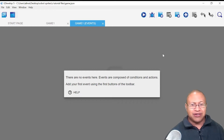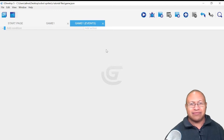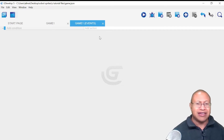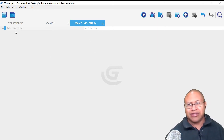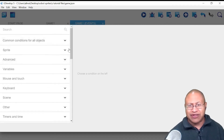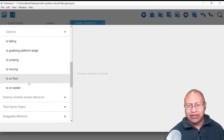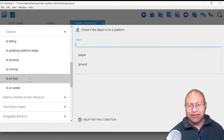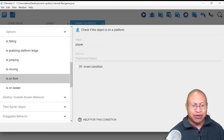Once we click there, we see a message saying there are no events — events are composed of conditions and actions. We're going to left-click to add our first event. Think of conditions as 'when something happens' and actions as 'what to do.' So we select Add Condition, scroll down to Platform Behavior, and select 'Is On Floor.' We're going to select Player and then click OK.